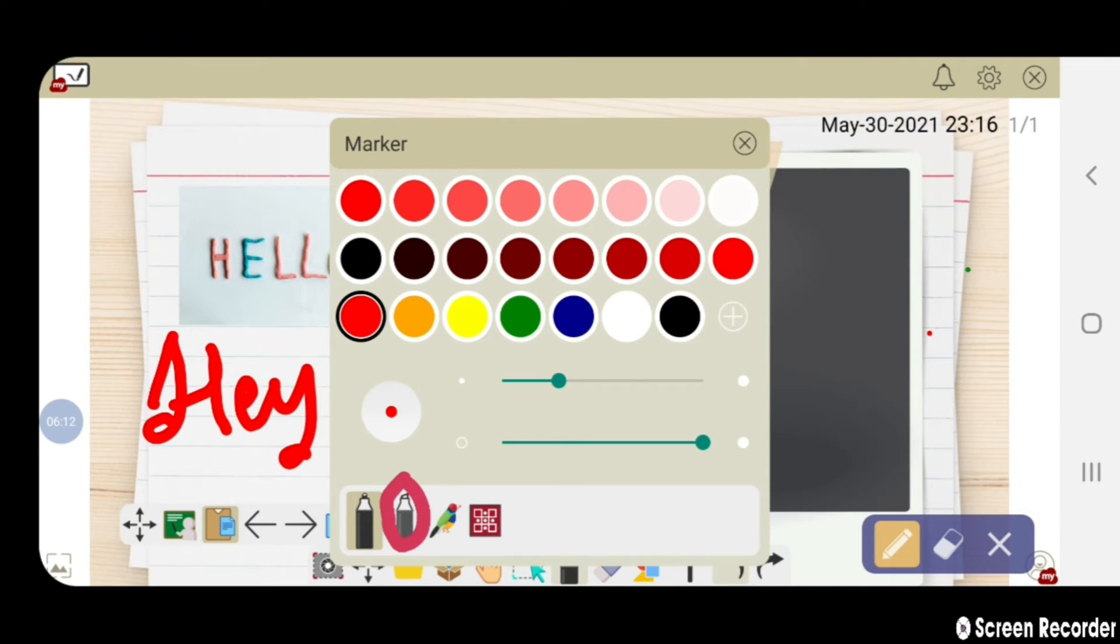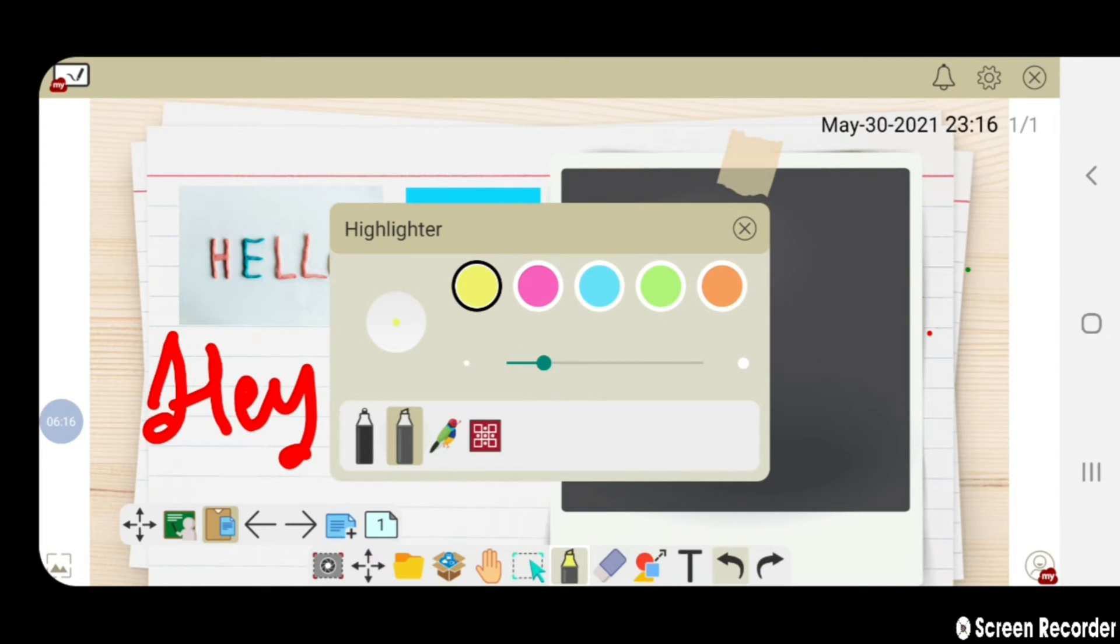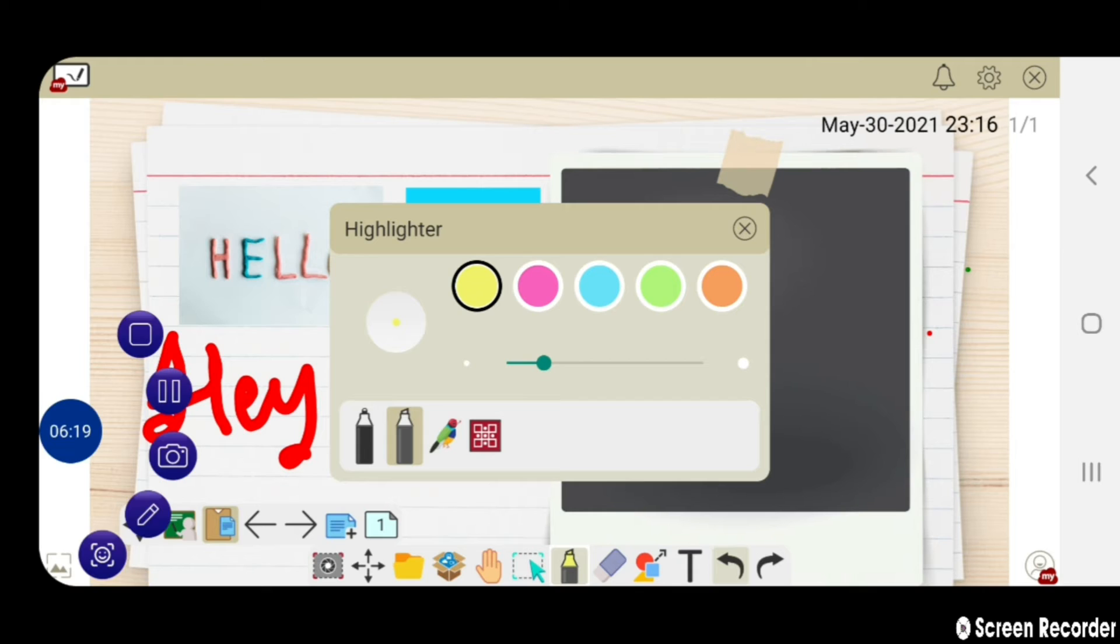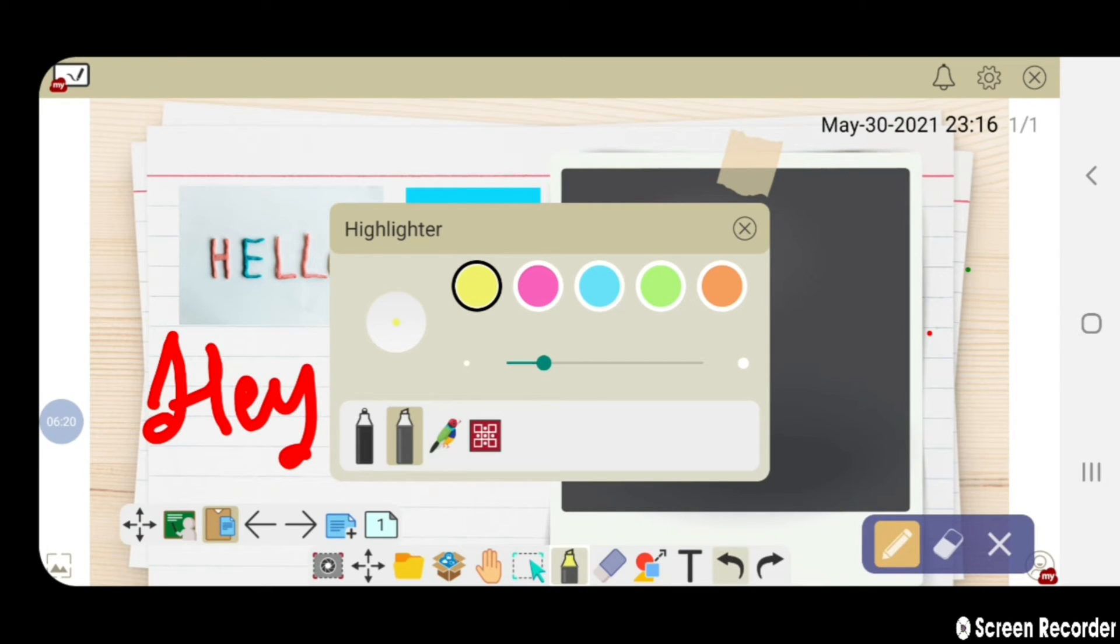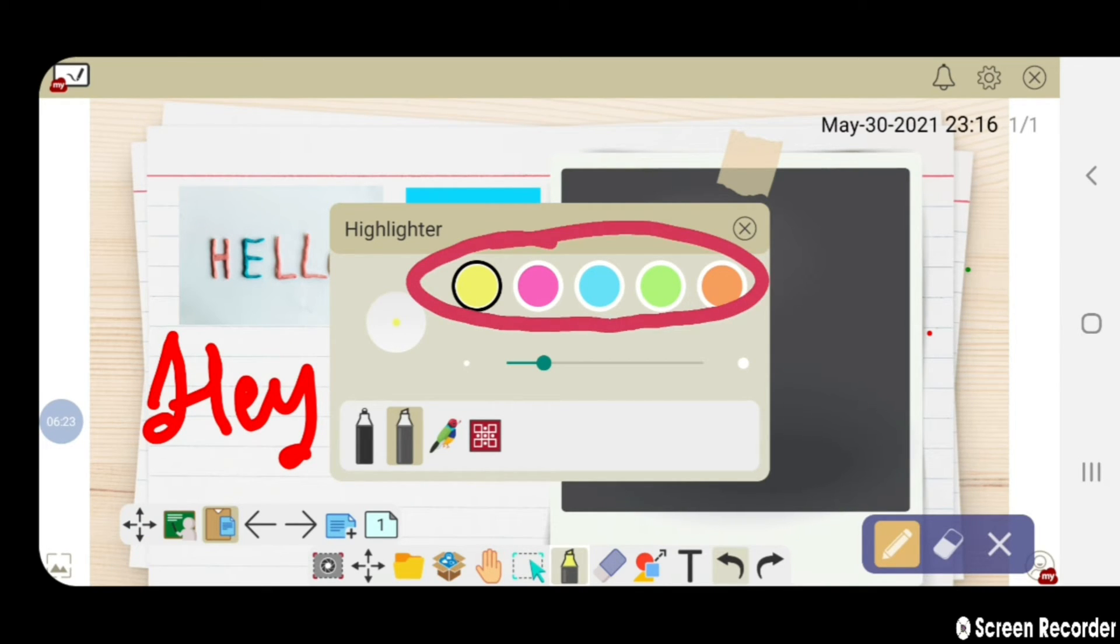Next option available here is of highlighter. You get five different color highlighters. You can select any one of them and mark the important points.